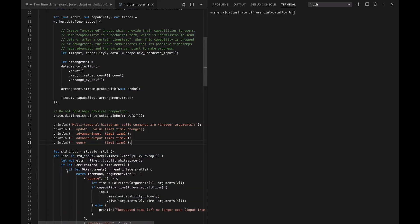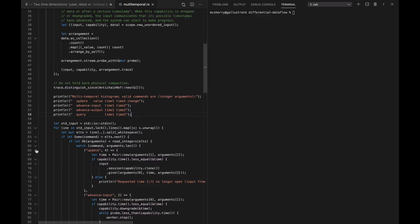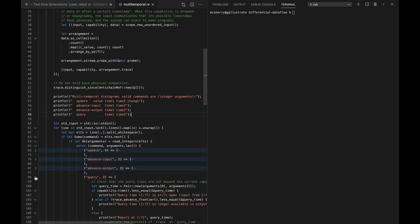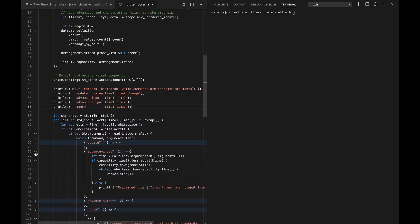I have collapsed down the code and we can scroll through if we want. There's a little control loop that allows us to repeatedly pull lines off of standard input and make sure they're one of these sorts of commands baked into the system: either update, advance input, advance output, or query, and do the right thing attached to each of them. The specific thing that each of them needs to do is not so complicated.